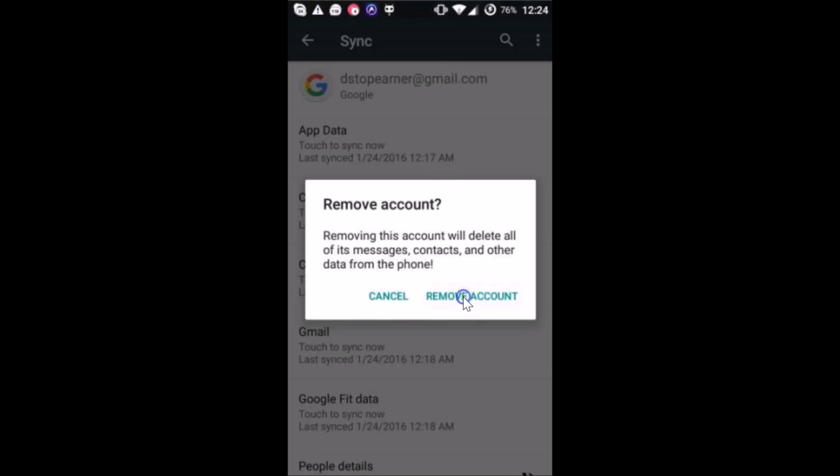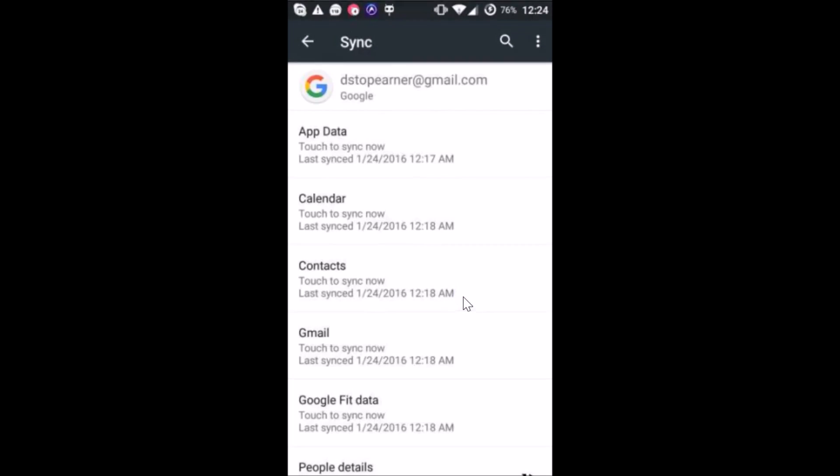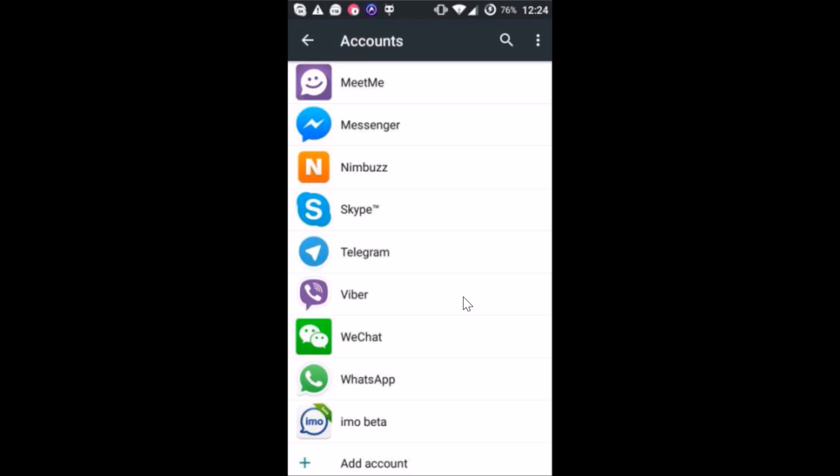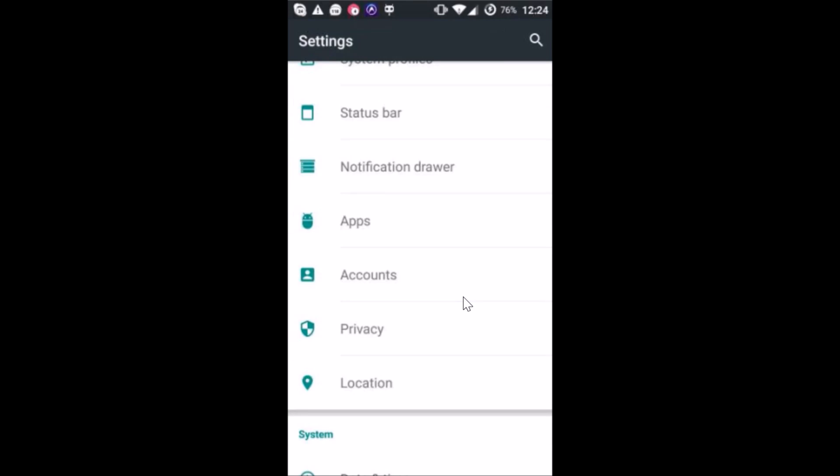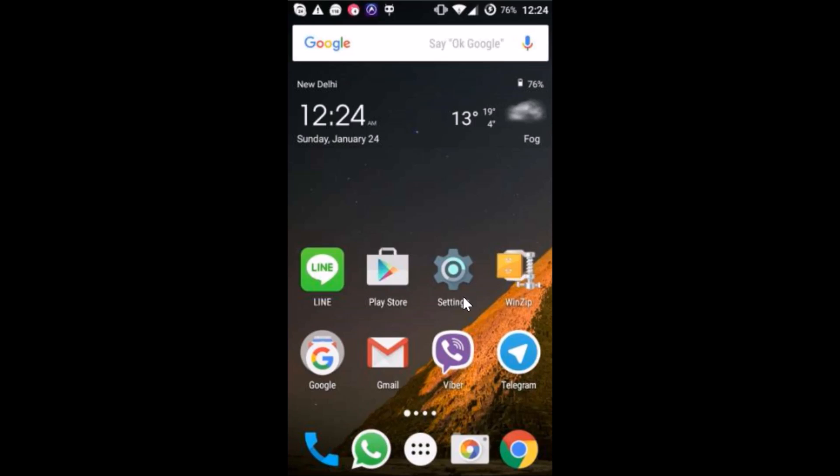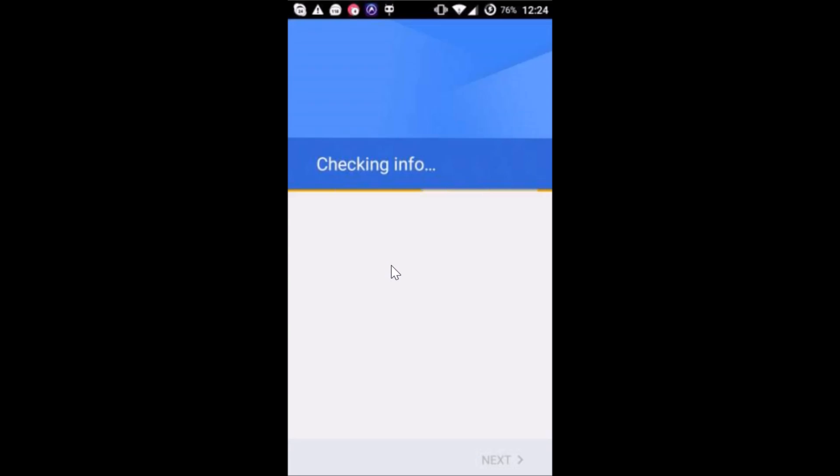Tap on remove account again. So it's now removed. Again we have to go back and open the Play Store app on our phone. As you can see it's checking info. We have to add the same account again.